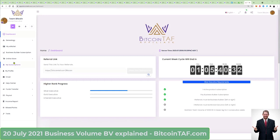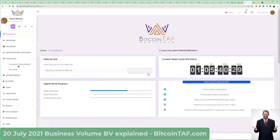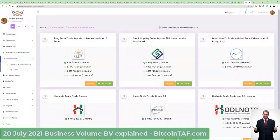Notice that when you go here to the online store and go to products and subscriptions, you're going to see that we are selling this product here — the long-term trade reports for Marius Landman — for 40 business volume. This one here is $147 and there's 117 BV, or business volume. Each product will have a dollar value assigned to it and then a BV, which is a business volume.